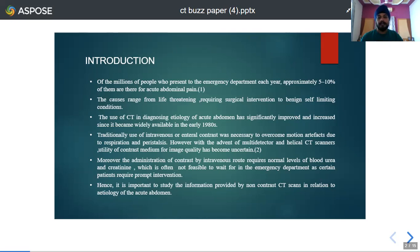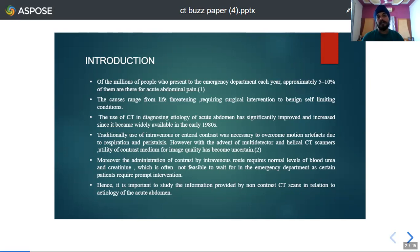Traditionally, the use of intravenous or enteral contrast was necessary to overcome motion artifacts due to respiration and peristalsis. But with the advent of multidetector helical CT scanners, the utility of contrast medium for image quality has become uncertain. Moreover, administration of contrast often requires normal blood urea and creatinine levels, which may not be readily obtainable in the emergency department, and concurrent metabolic and renal function derangements in these patients may hamper the administration of contrast.